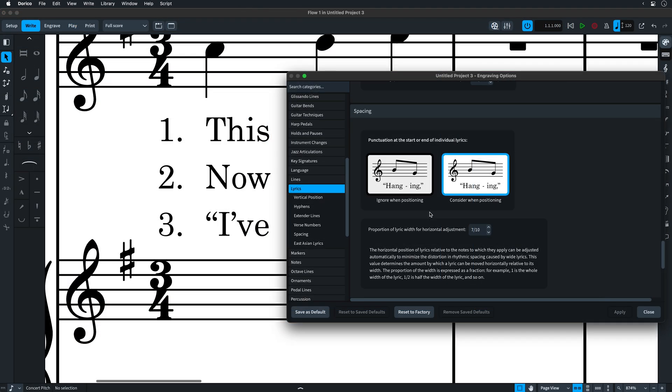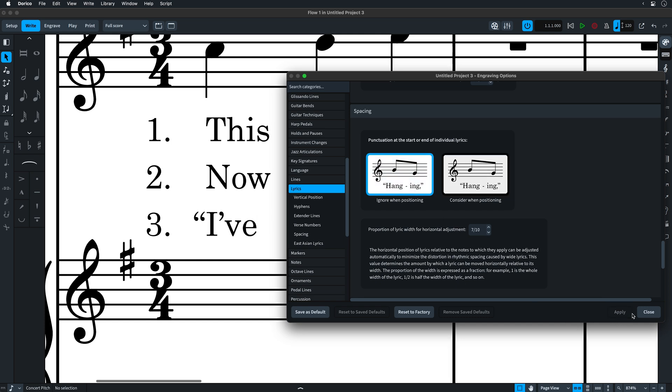One more small lyrics nicety, Dorico can now ignore hanging punctuation when positioning lyrics.